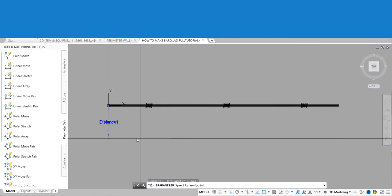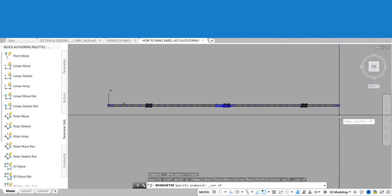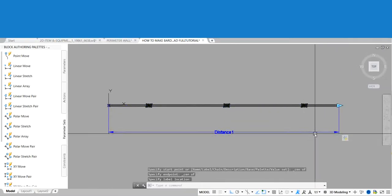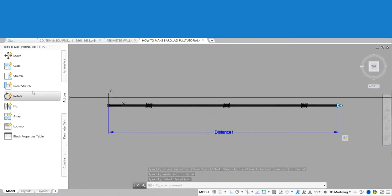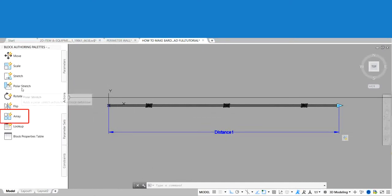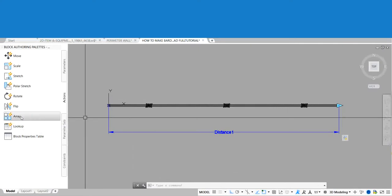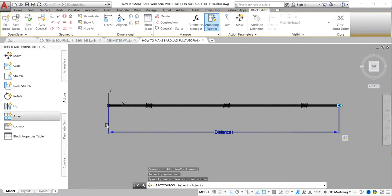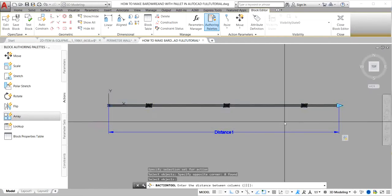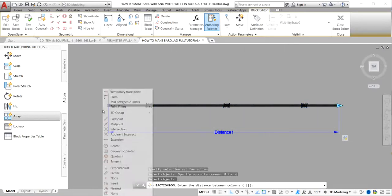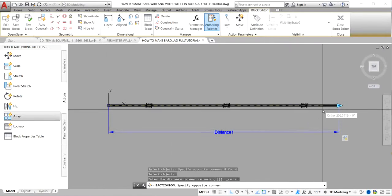After the parameter is placed, let's give it an action. Go to Action and choose Array for our action. Select the parameter and our 3D barbed wire, then press Enter. Click the end-to-end of our 3D barbed wire to set the distance of our action array, and press Enter.